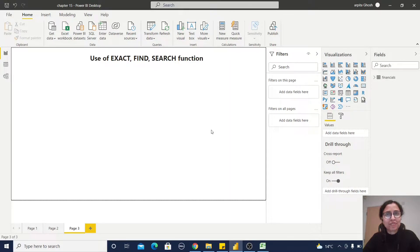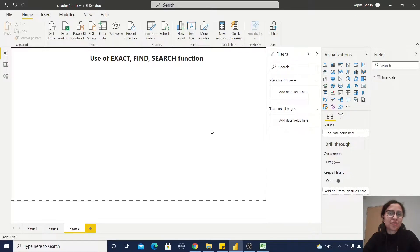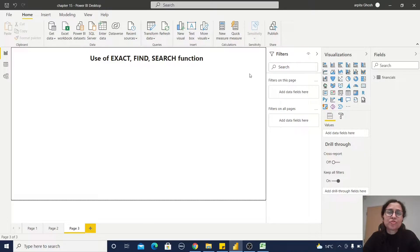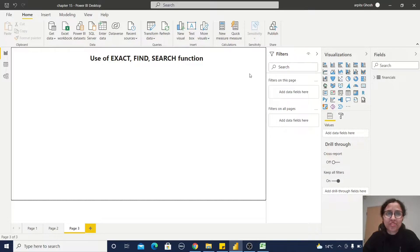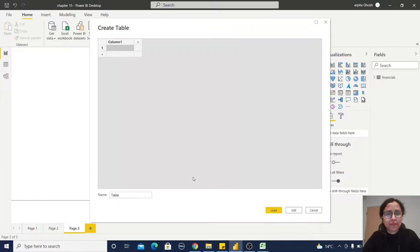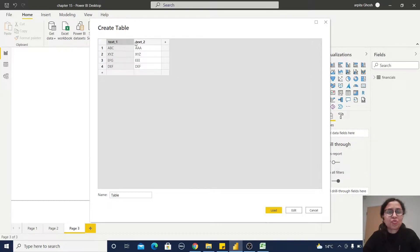Hello friends, welcome back to my channel. In this video, we are going to learn about three text functions: EXACT, FIND, and SEARCH. To explore these three functions, I'm going to create one dummy table. Open this, enter data, and I'm just going to paste one dataset here.